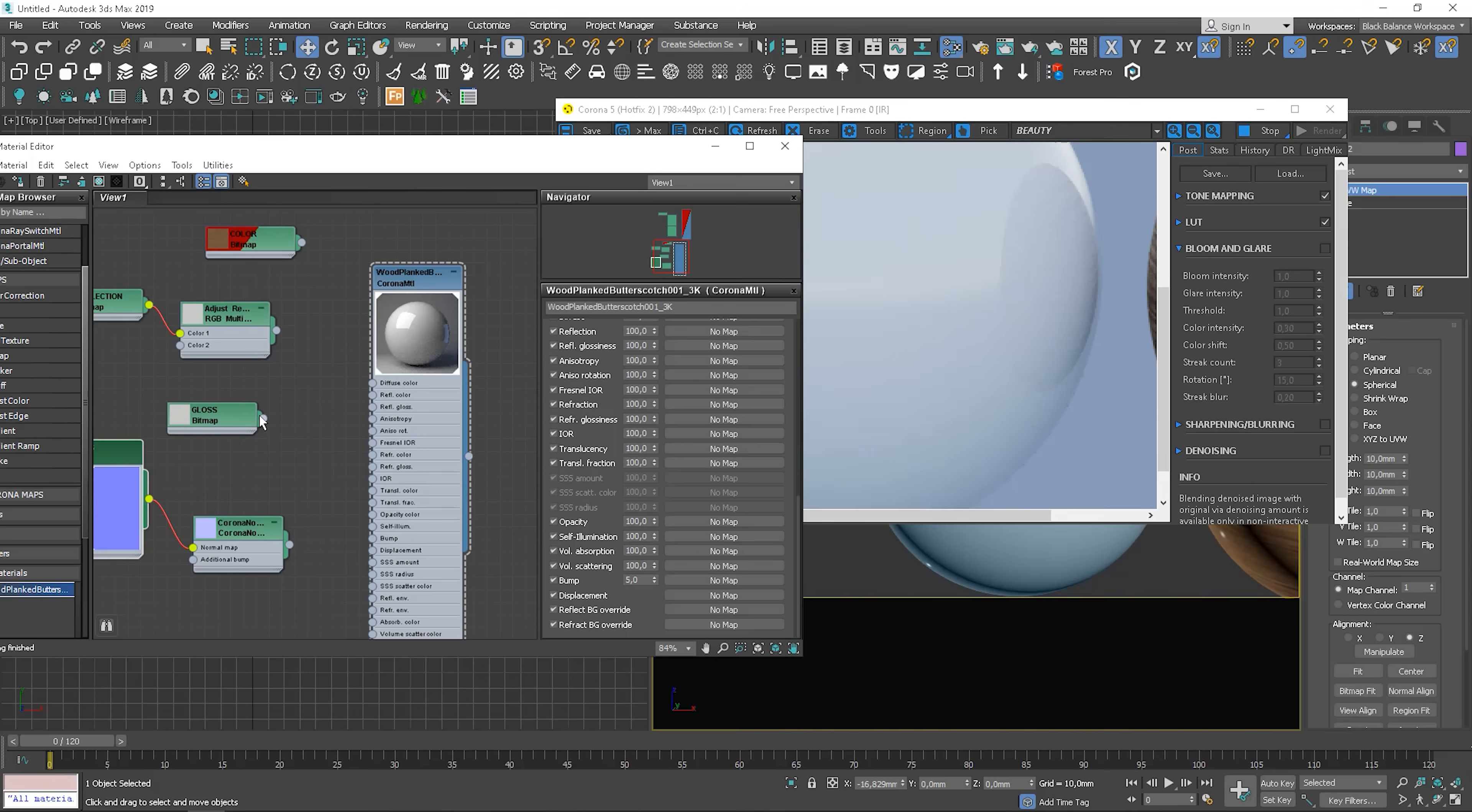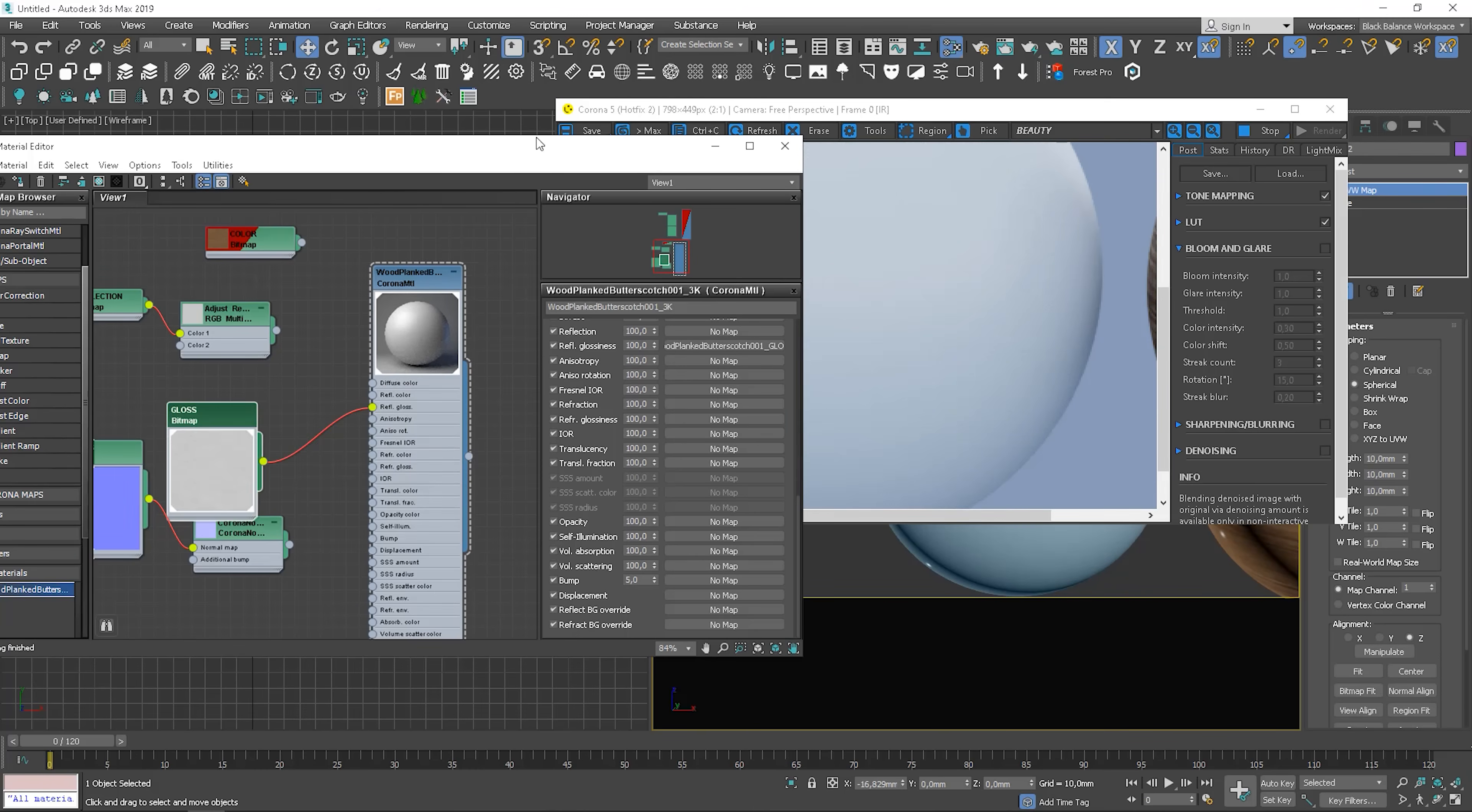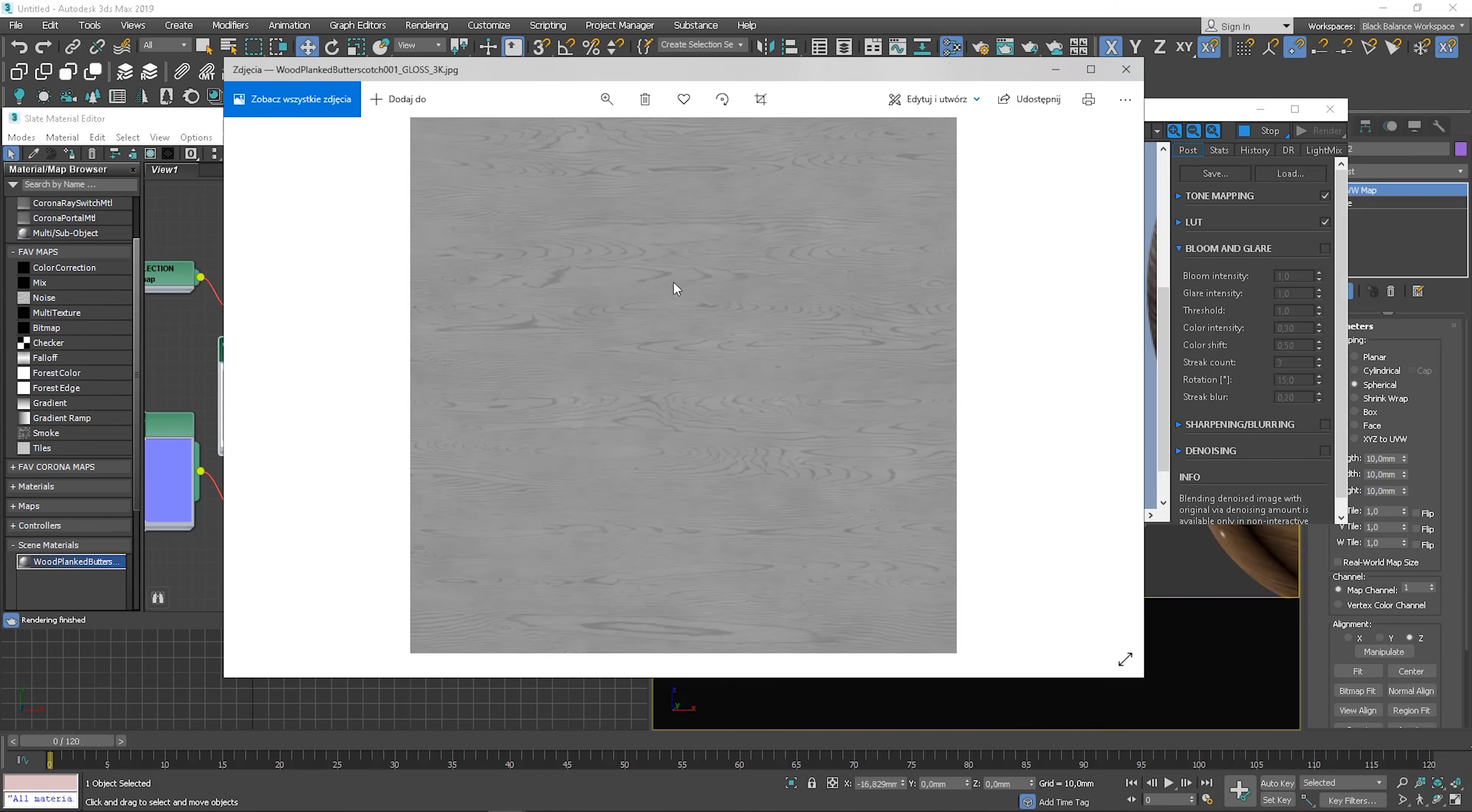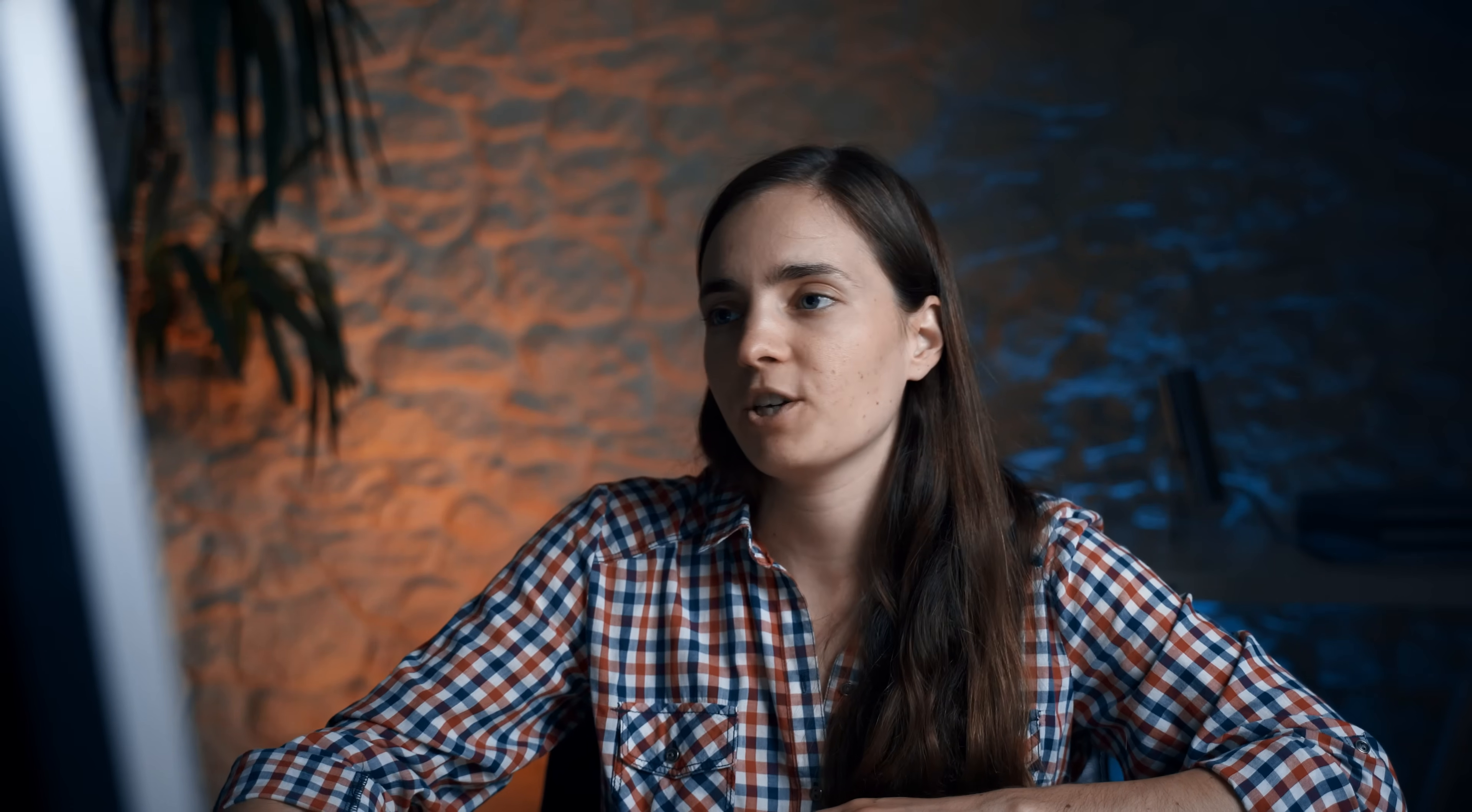The same for glossiness. The map is not simply desaturated as I've done before. It will be easier to see in Photoshop. Let me compare this for you.